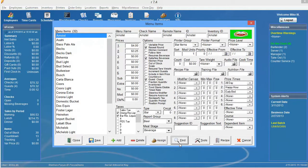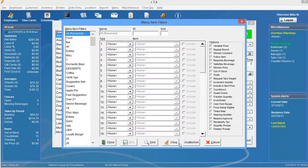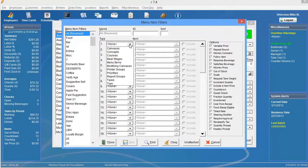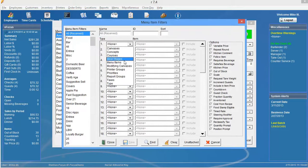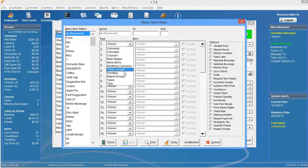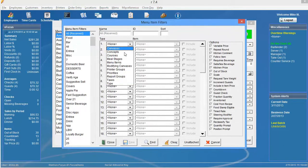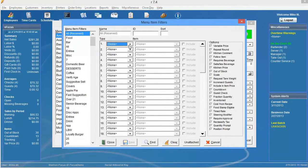It also works for different concepts, courses, meal stages, you can select menu items, modifying canvases, printer groups, priorities, report groups, taxes and types. It's a pretty great tool.